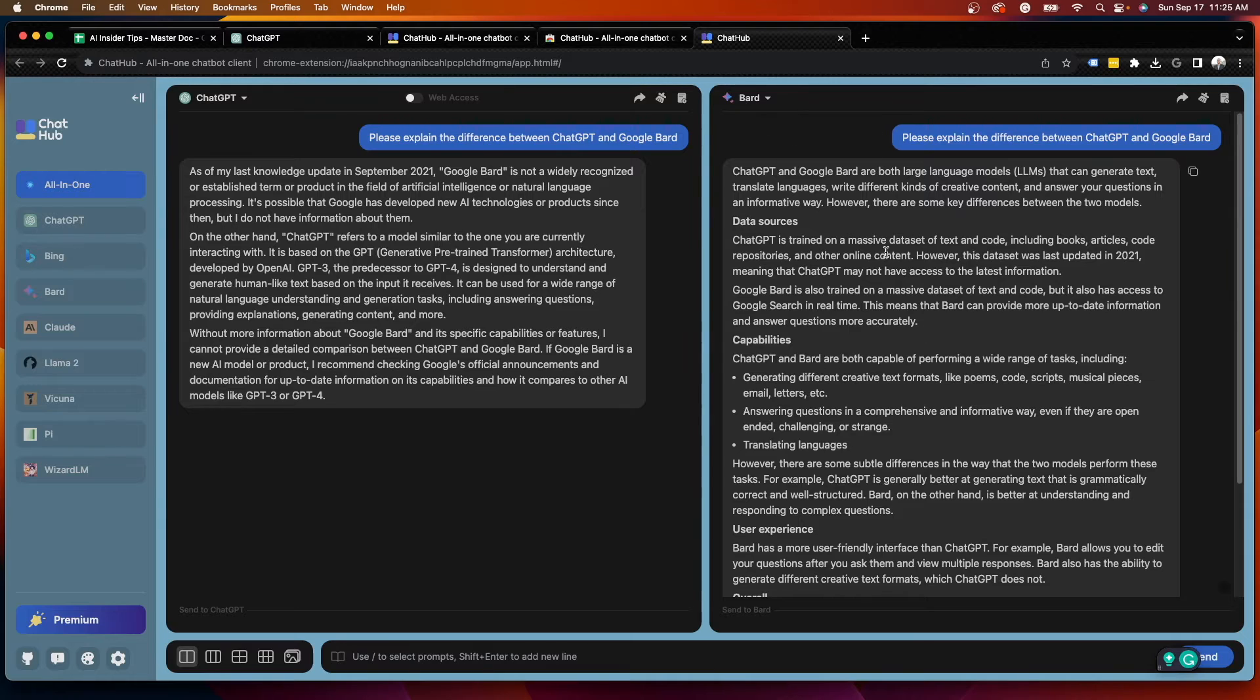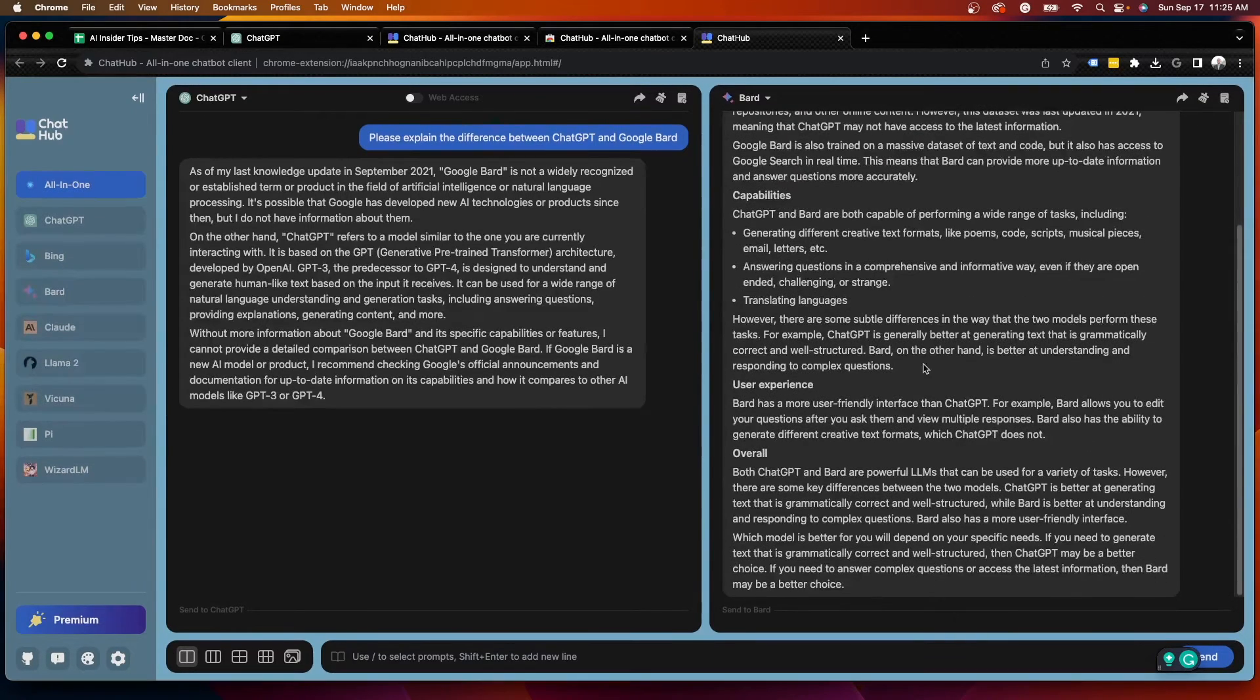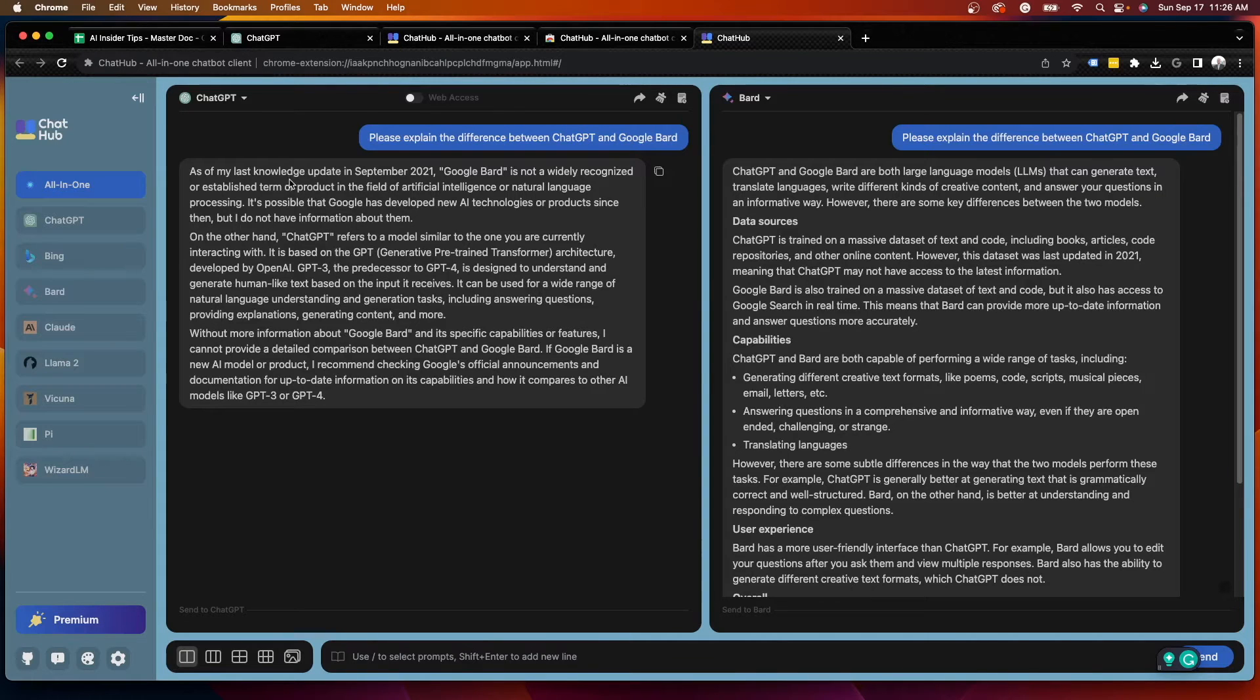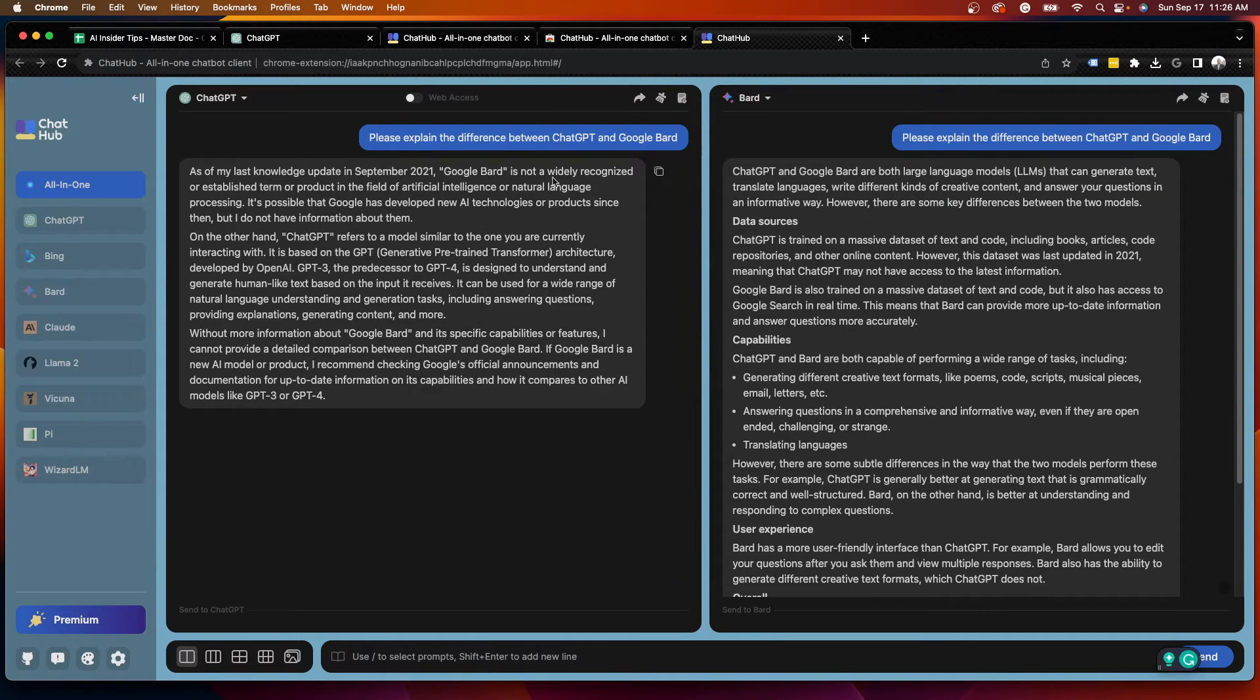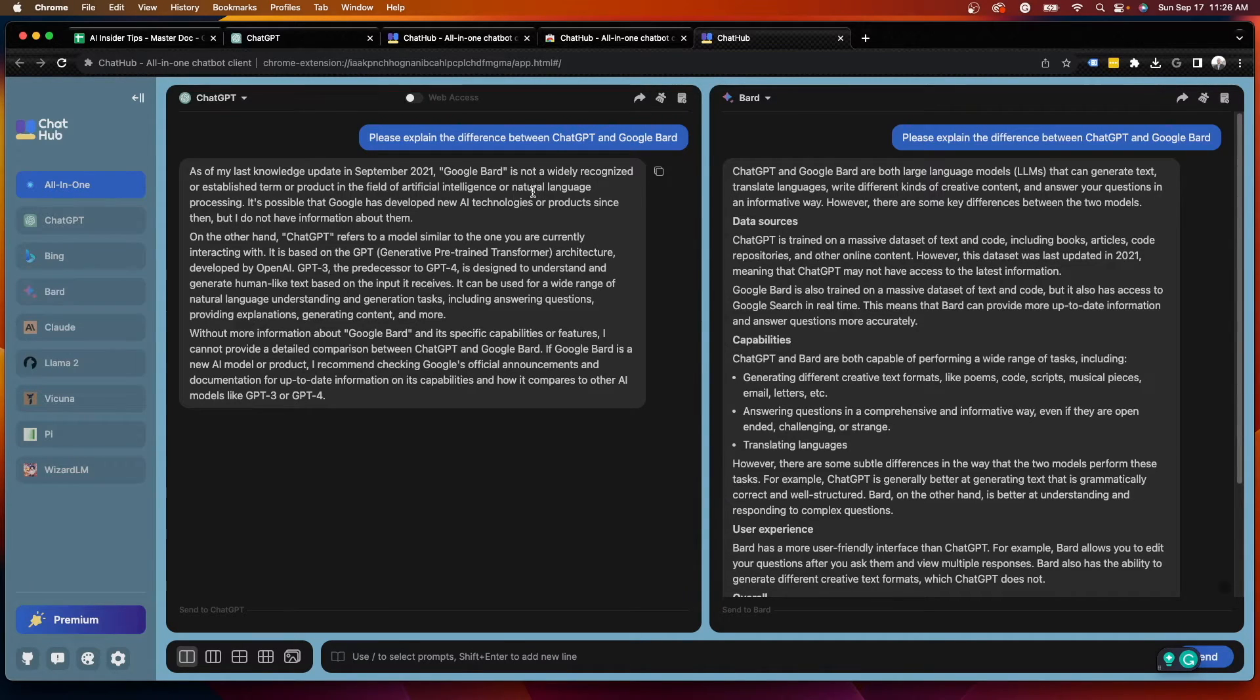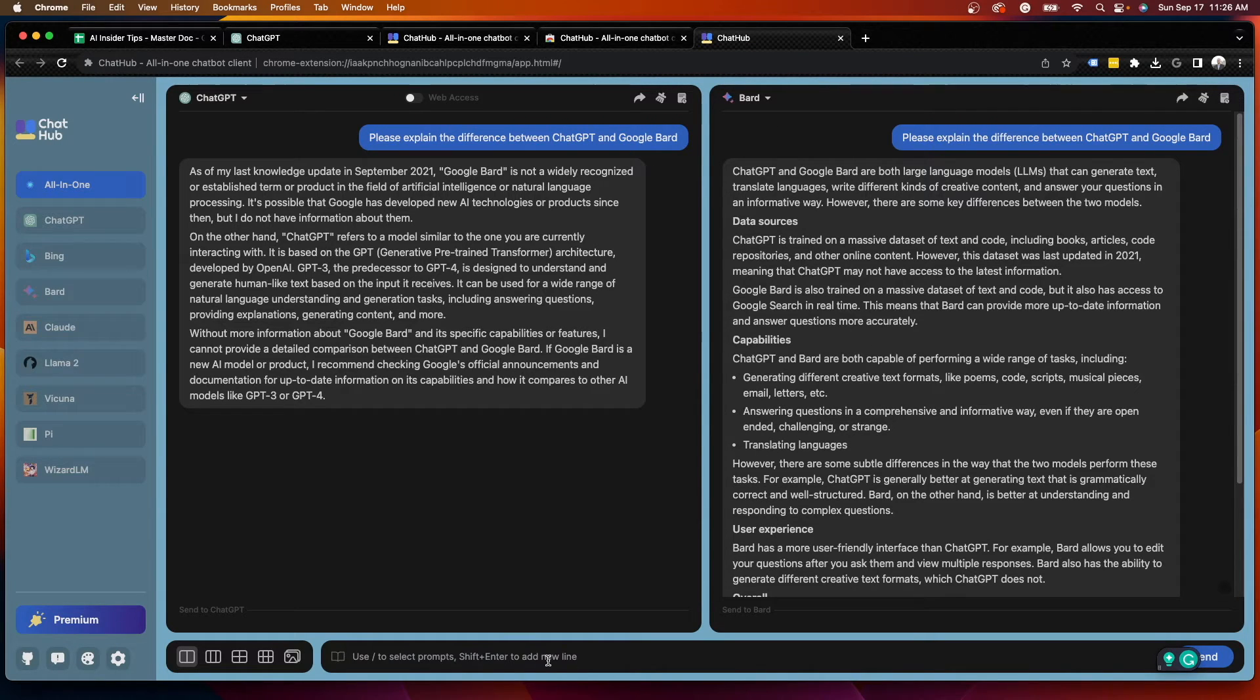So I say, please explain the difference between ChatGPT and Google Bard. You'll see Bard produced a more thorough output here and explained both of them. While ChatGPT, on the other hand, simply said as of my last knowledge update, September 21, Google Bard is not a widely recognized or established product in the field of AI or language processing, which is obviously false. So in this example here, I would give the nod to Bard.